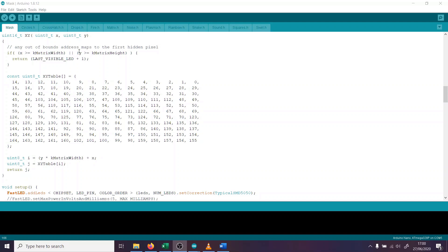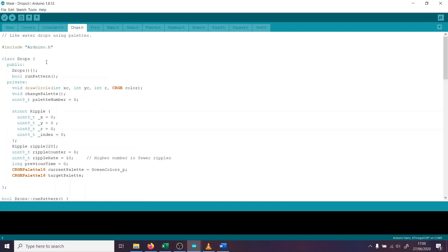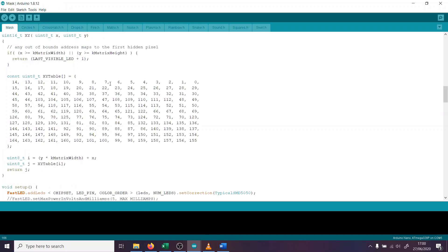The way I've written these patterns, I've actually written them as separate classes. As you can see here, class fire, class drops, class crosshatch. And the reason I've done that is that I'm running this at the moment on an Arduino Nano. Now Nano is very limited in terms of RAM. And so by doing it this way, by making each pattern its own class, it only uses the RAM while it's active. And then once it goes out of scope, once it's not active, it moves on to the next pattern, that RAM is then freed up for the next pattern to use. So if I hadn't done it this way, there's no way I could have fitted so many patterns onto the Nano.